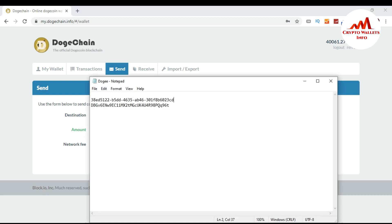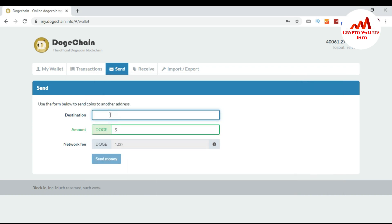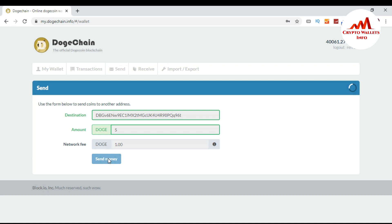I want to send five Dogecoin. I've already copied the destination wallet ID — the wallet where I want to receive the money. I paste the wallet ID here and click Send Money.